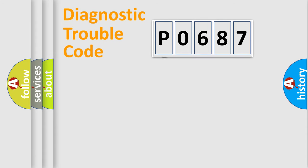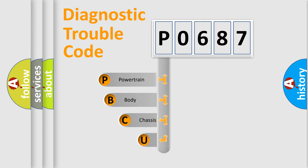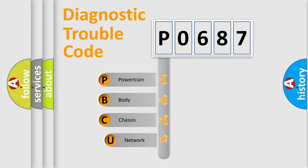First, let's look at the history of diagnostic fault code composition according to the OBD2 protocol, which is unified for all automakers since 2000.